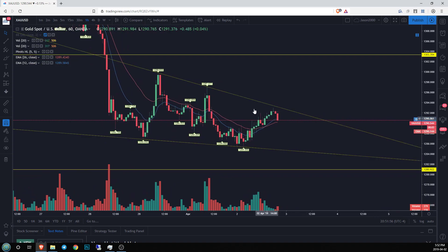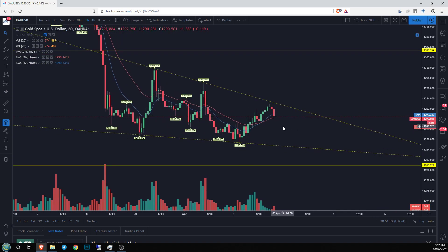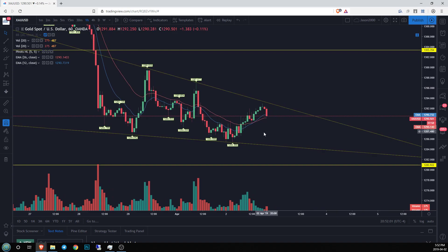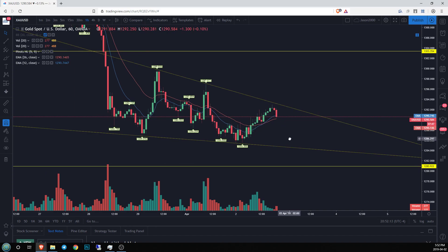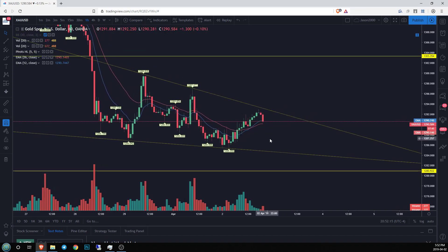Right now I know we're in an hourly downtrend. In order to get that hourly trend change, we need to find a higher low — something over 1285 — then come back up and set a higher high over 1292.939. What that'll do is tell me we're slightly changing this hourly downtrend into an hourly uptrend, and that's the first step toward a more sustained bull move.